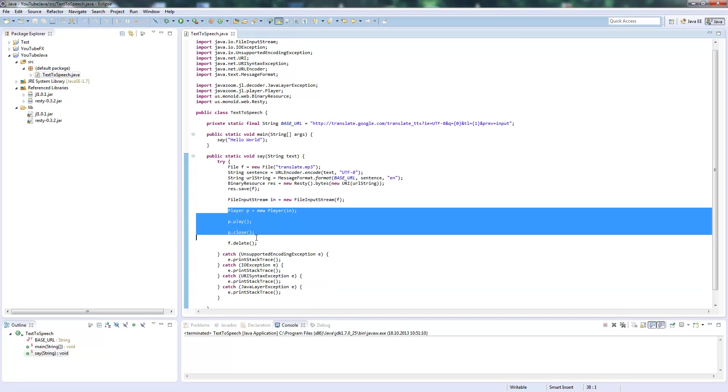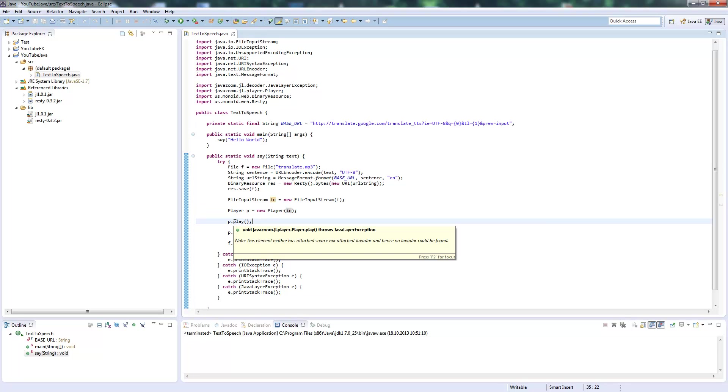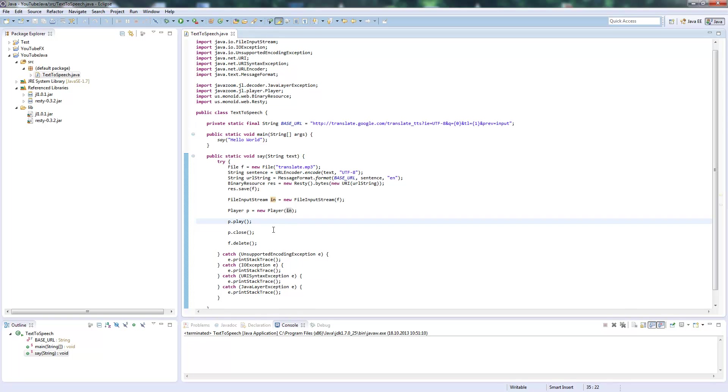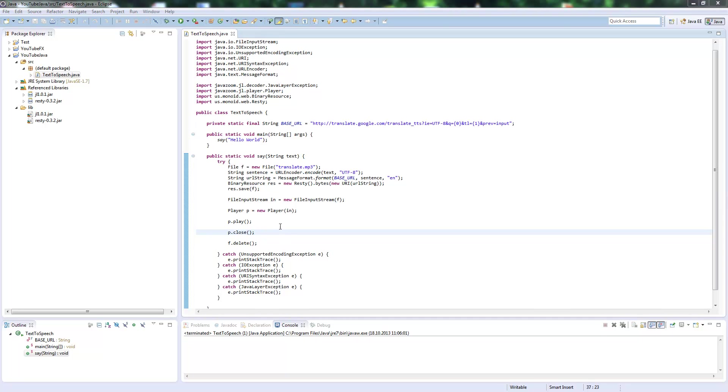This is basically how the JLayer player works: you create a new Player object, specify which FileInputStream should be used, play it, which waits until the file finishes playing, then close it again. Now let's test it. Yeah, this is how it works.